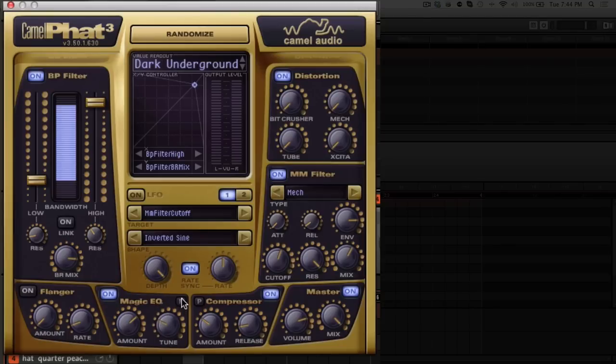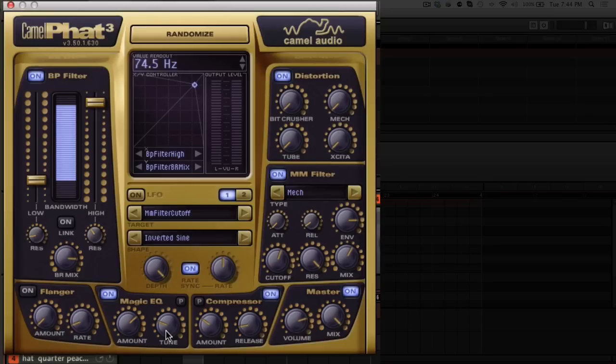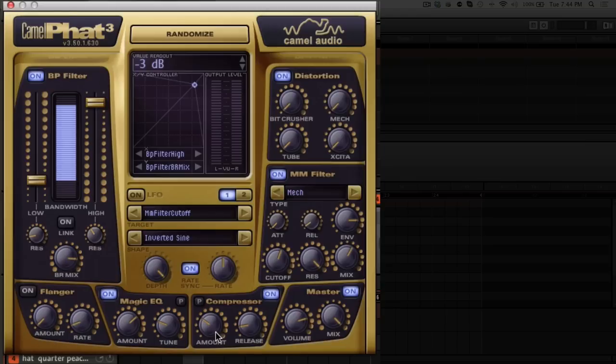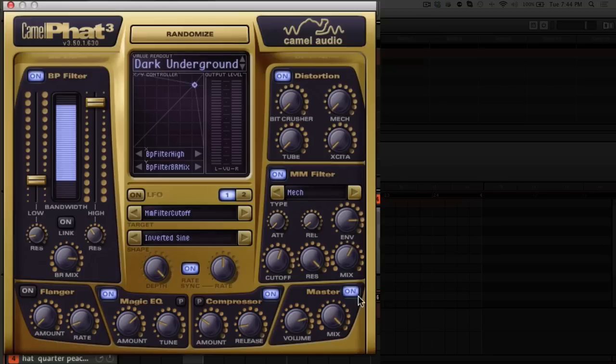There's also a fat mode for that that adds a little bit of grit and makes it sound different. There's a fat mode as well for your compressor here. Again, simple operation, two knobs. Then you have your master section with your volume and your mix. You can change your presets with MIDI program change. There's a randomize button so that you can quickly go through sounds.